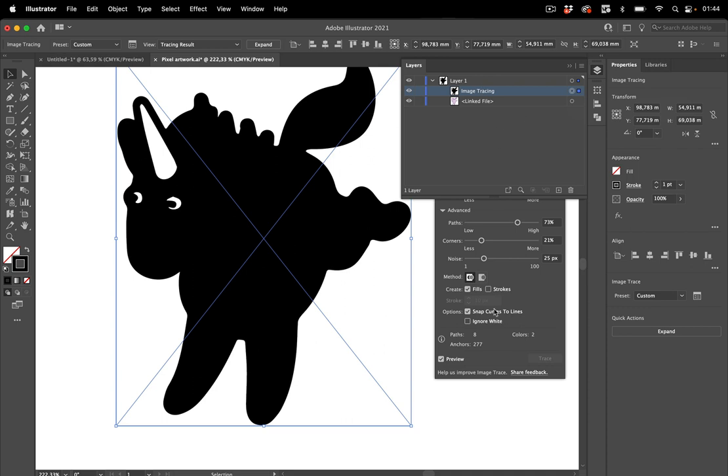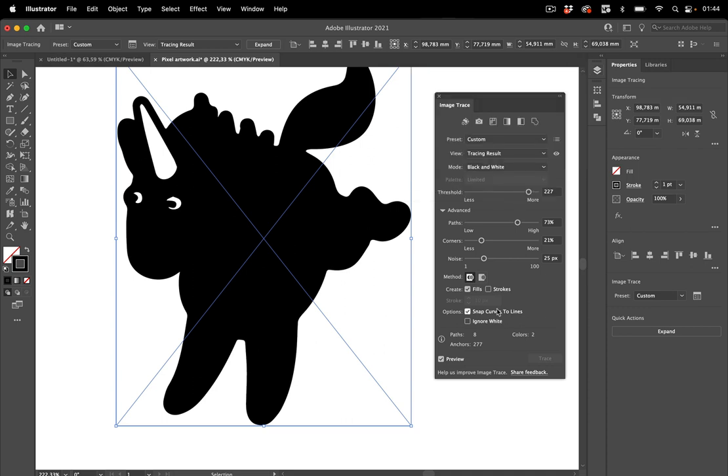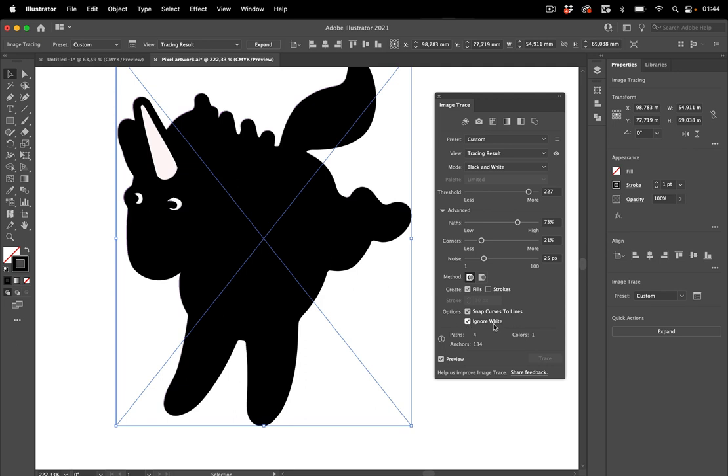Let's select it again, like so. And the next thing we need to do is ignore white because we don't want to trace white. We only want to trace the black. So like this.